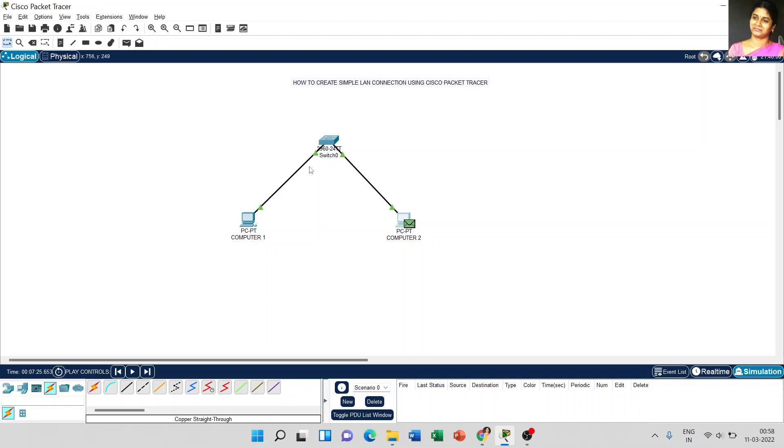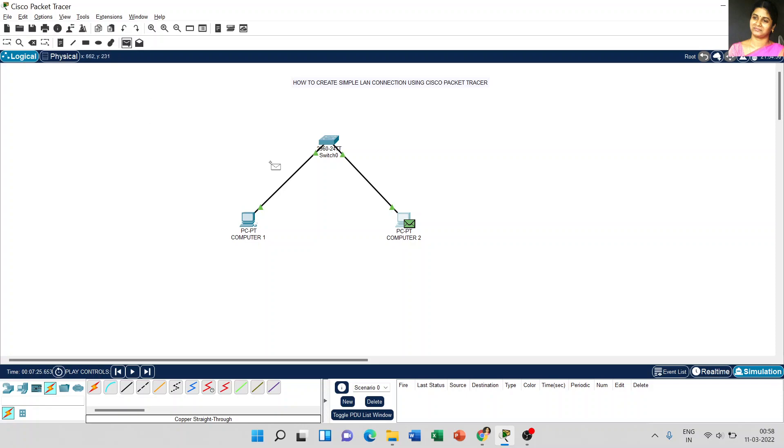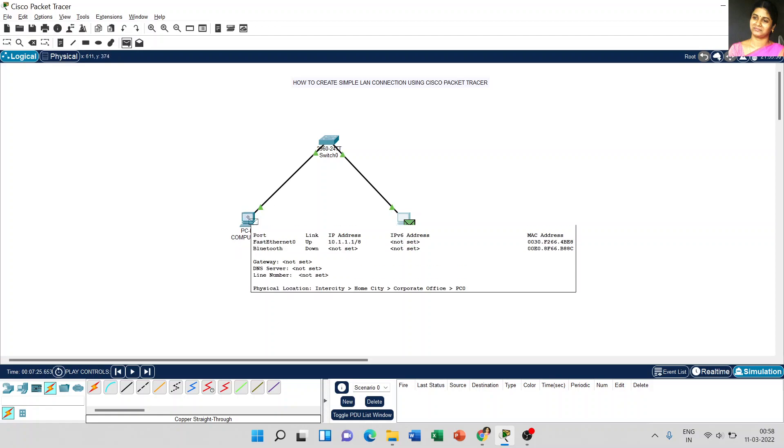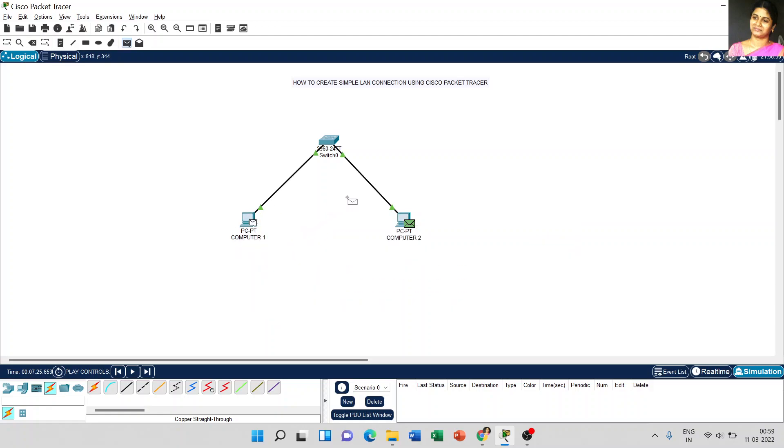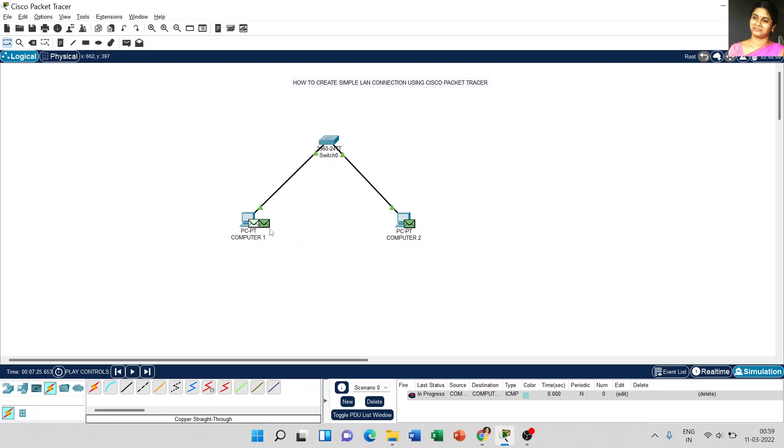Now, coming to the next one. We have to send the message from computer 1 to 2. Just go to add simple PDU. Just click here. Now the cursor is changed like a message box. Just click on computer 1 and set to computer 2. Here, that message box shows that we set the message to computer 1 and we can transfer the message to computer 2.